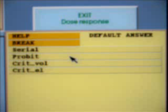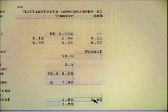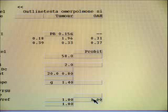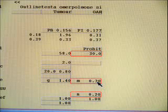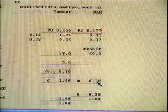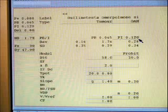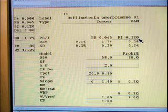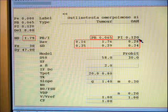For risk organs, four different NTCP models are available: the seriality model, the probit or Lyman-Kutcher-Burman model, the critical element model, and the critical volume model. As for the TCP calculation, we can specify the D50 level of complication and the dose response slope. For the Lyman-Kutcher-Burman model, the slope parameter is denoted M. The NTCP models generally contain a volume dependency parameter; in the Lyman-Kutcher-Burman model it is denoted N. When a sufficient set of NTCP parameters has been entered, the NTCP value for this risk organ is automatically calculated. If the NTCP is higher than acceptable, it is possible to directly enter an acceptable NTCP value to see how the entire dose level will be affected by this NTCP reduction.